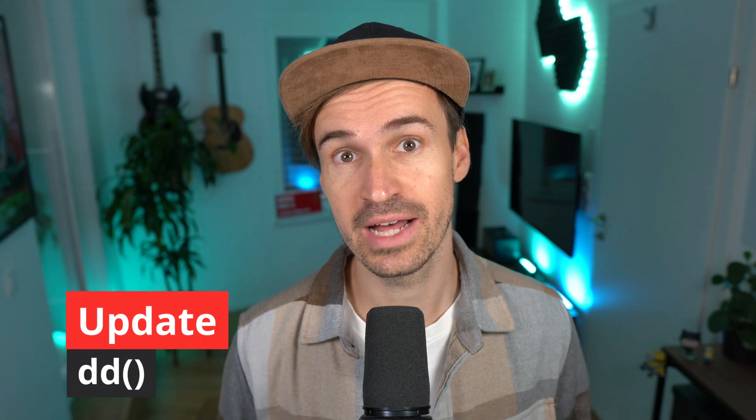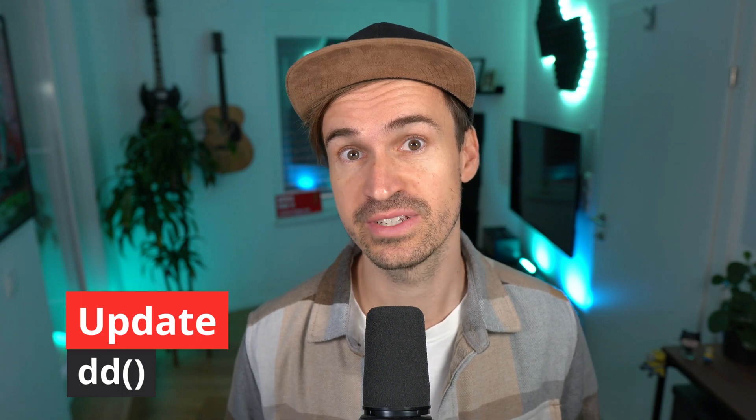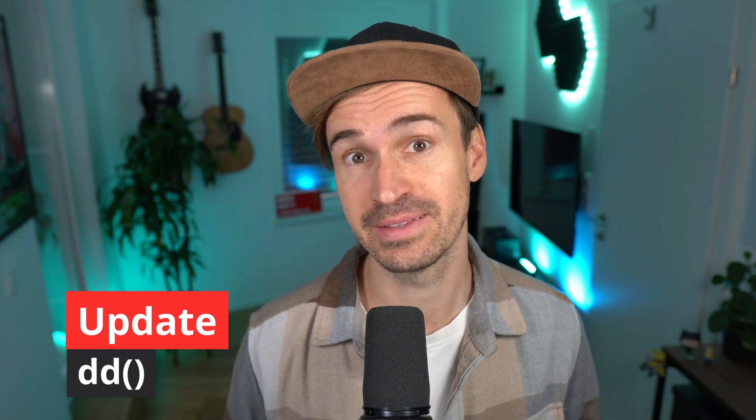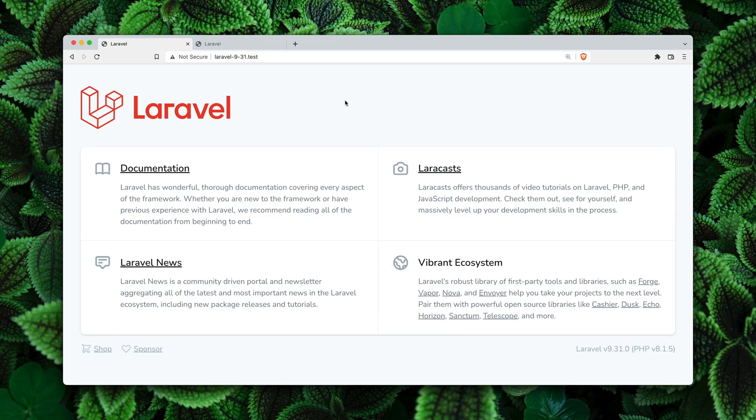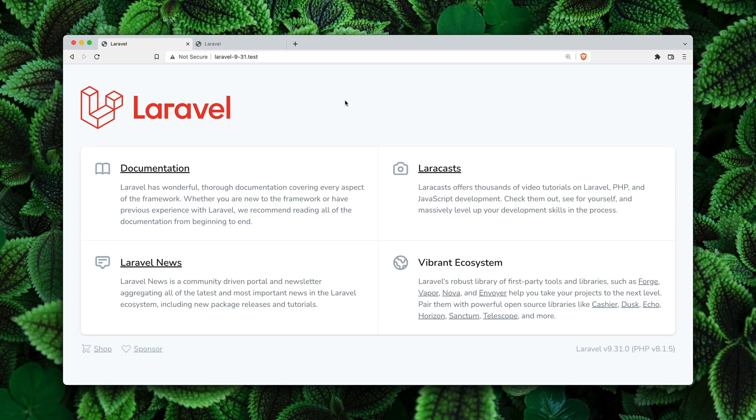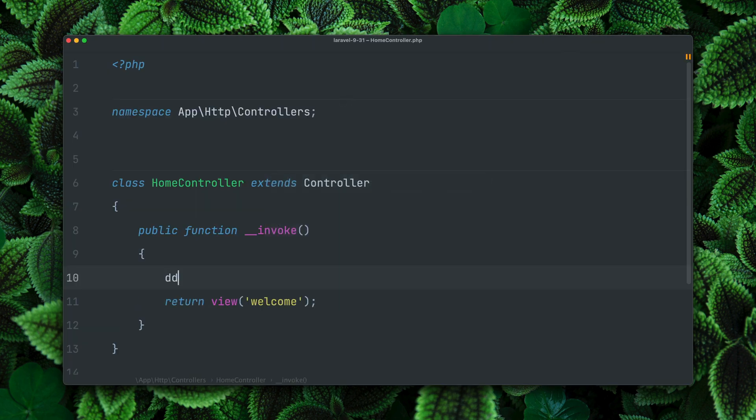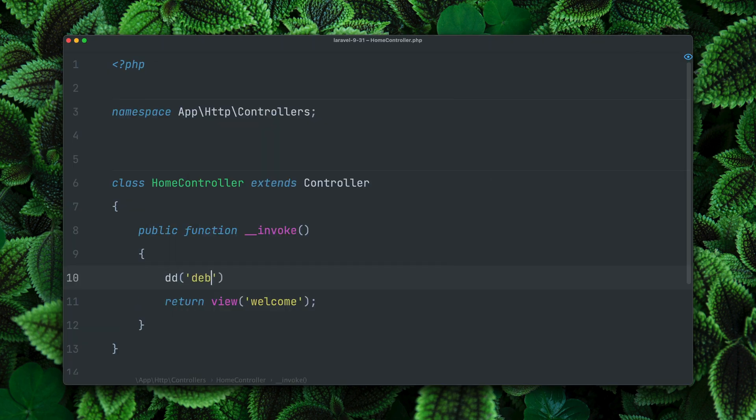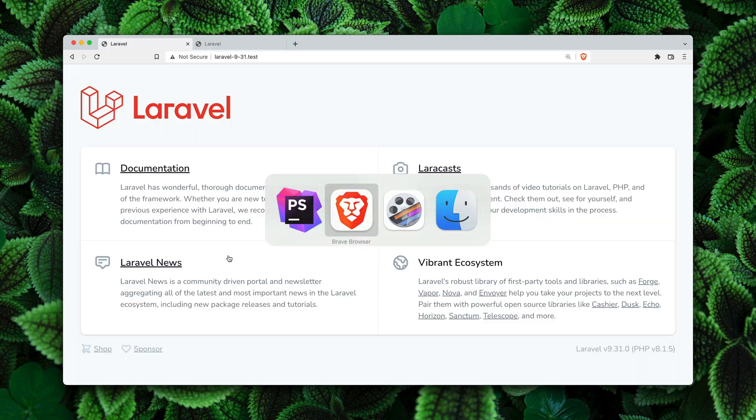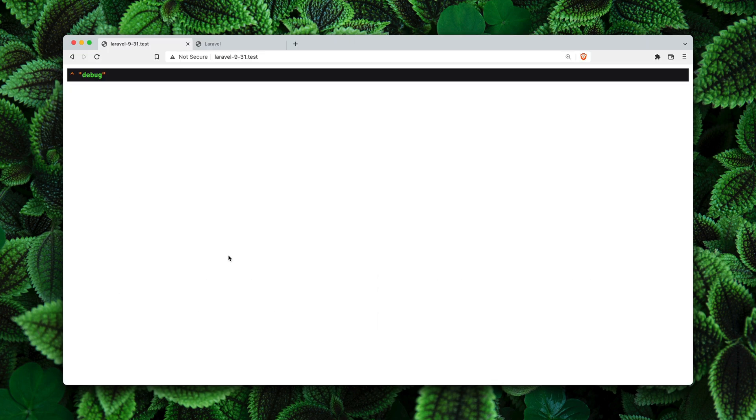First, the famous dump and die helper method received a really nice update. We are here in a Laravel 9.31 application, so last week's release. If I add here a dump and die like we often do, we will see this now on the page like this, and you probably have already seen this.